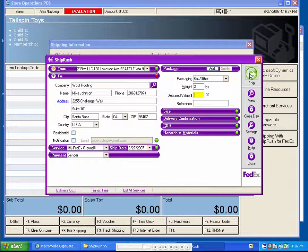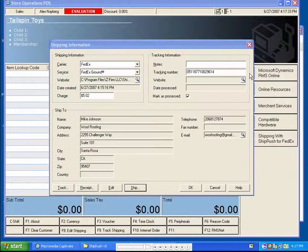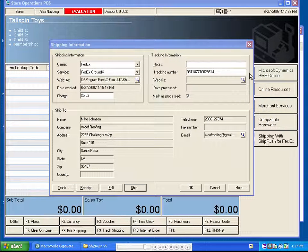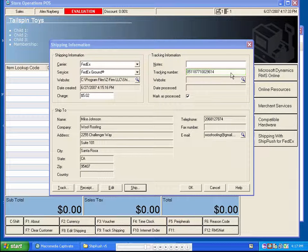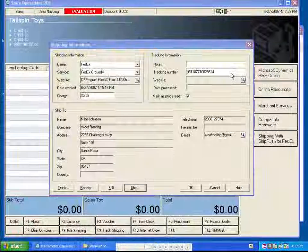As usual, we press the Ship button to process our shipment. Back on the shipping information screen, we can see that RMS has been automatically updated with the tracking number.